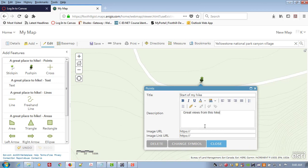You can also link to a picture if you took a great picture of this location or you can just leave that blank.